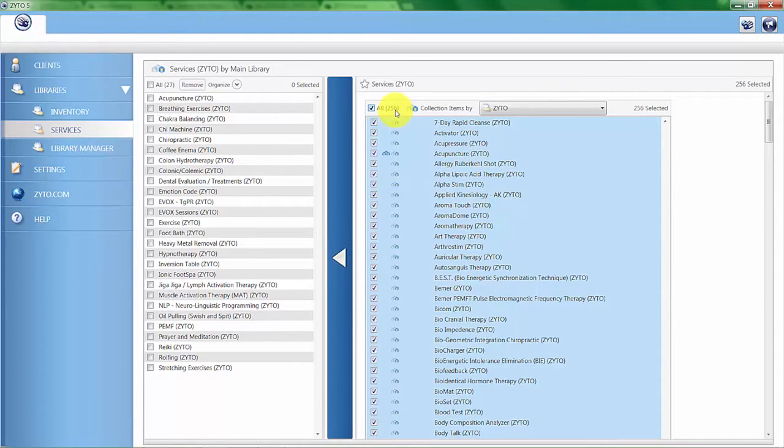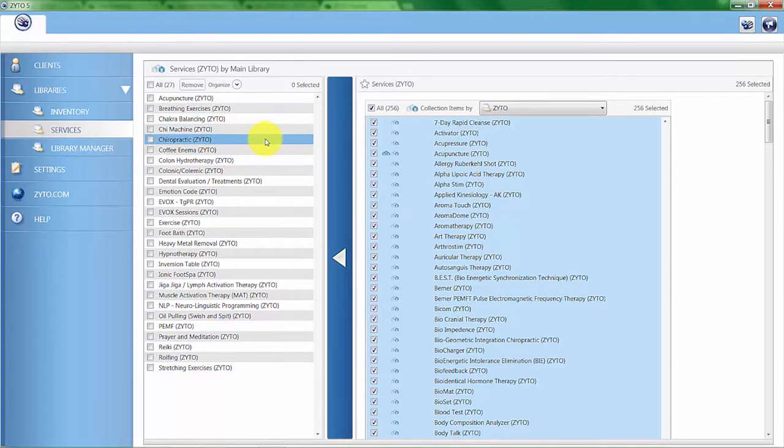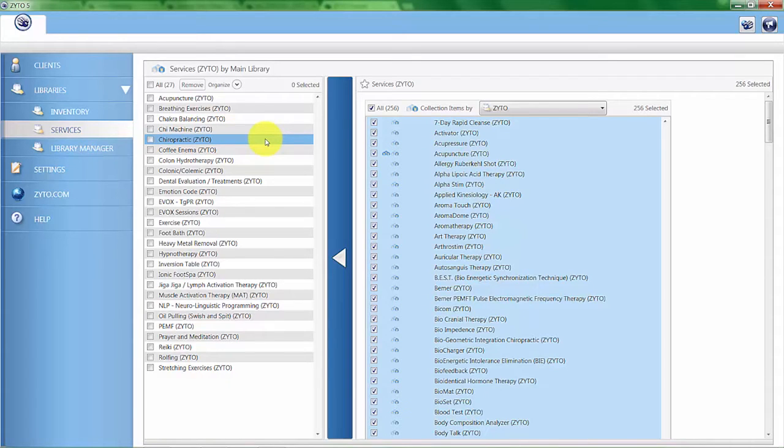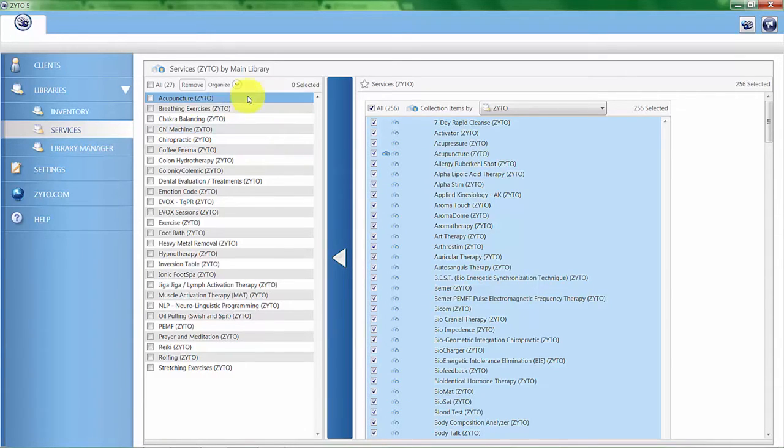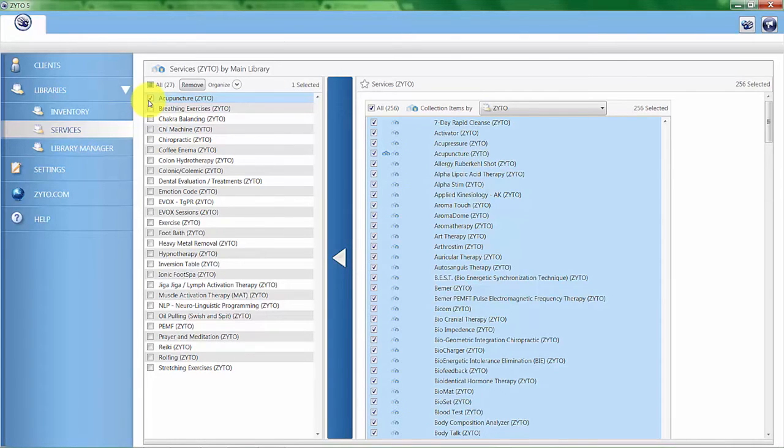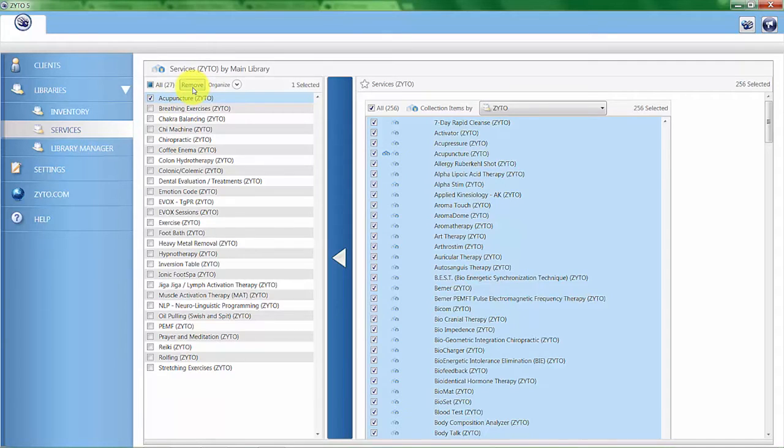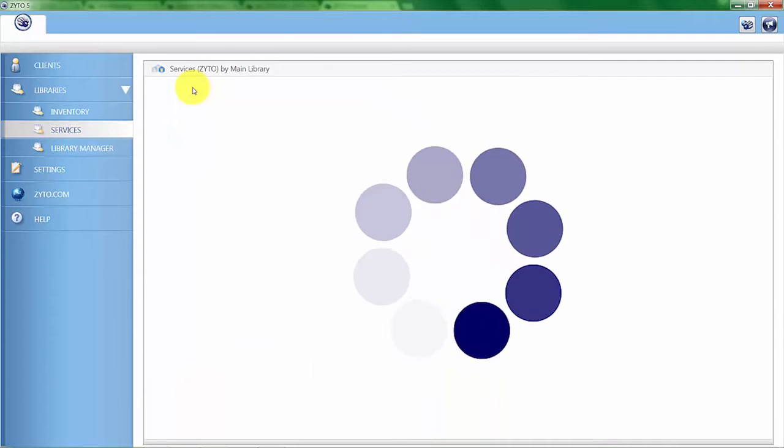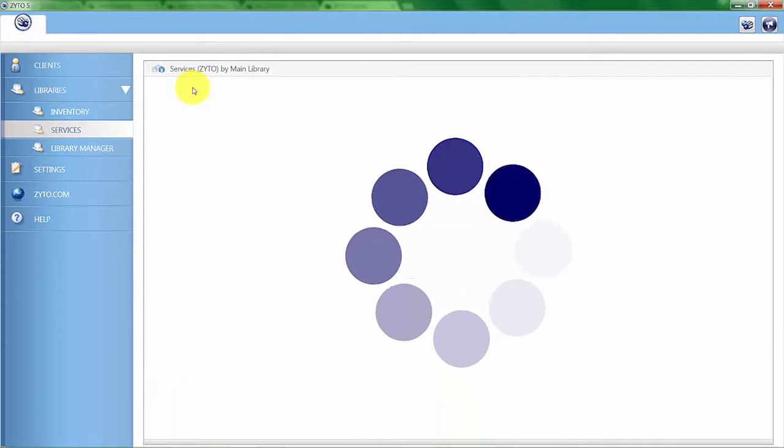You can see that I have previously moved over 27 services that I want to scan for in the services collection. But it's really easy to add or subtract items. For example, if I wanted to remove acupuncture from this list, I would click on it in the left hand column and then click remove, and it will remove it from this list.